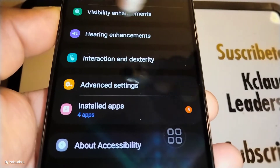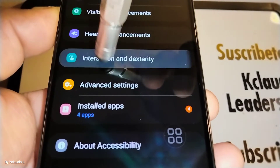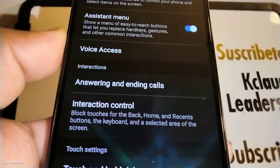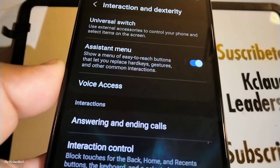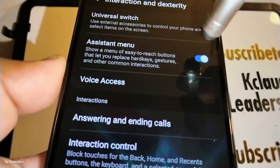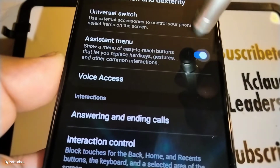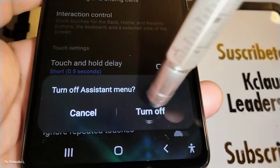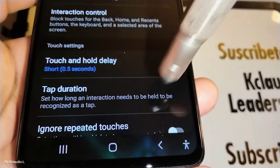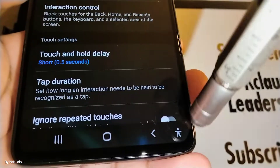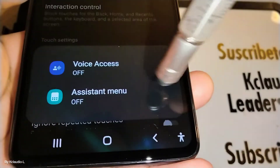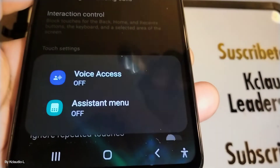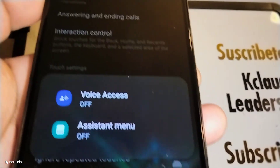Now let's open Interaction and Dexterity. Assistant menu is on, so let's close it and disable it — confirm that — and the little circle that was floating around the screen is gone.